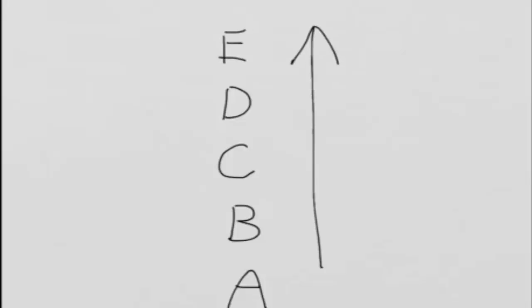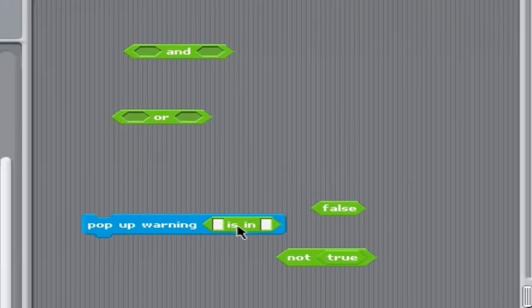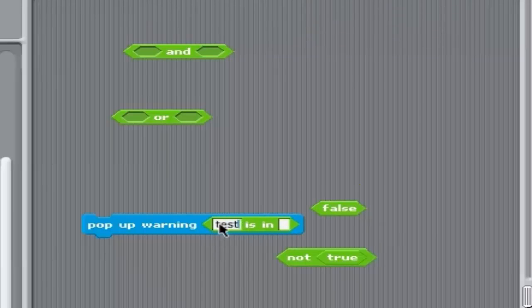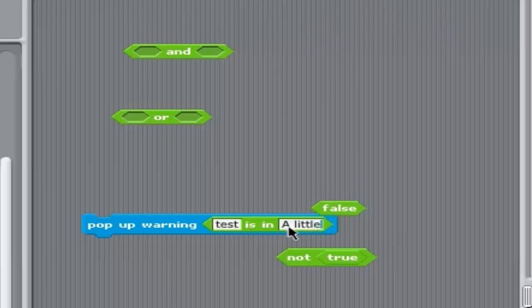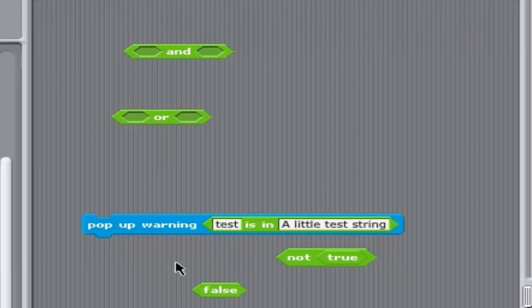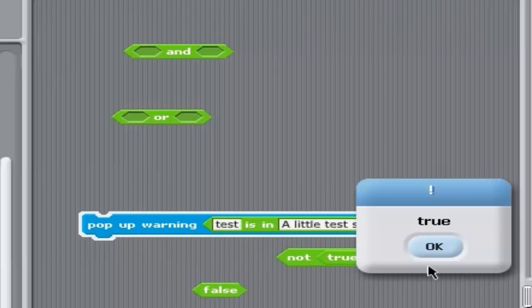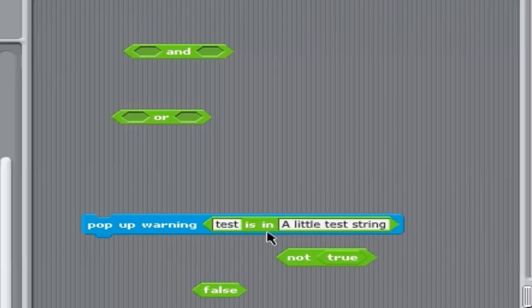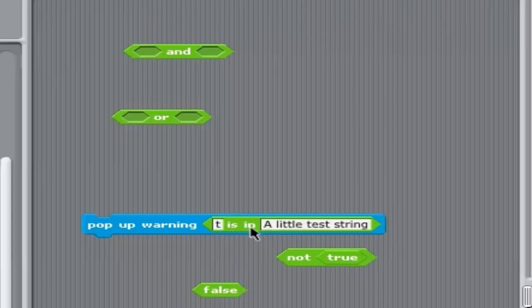Finally, for now I want to mention the is in block. This will test if a character sequence is contained in another character sequence or string. If it is, the result will be true, and if not, it will be false.